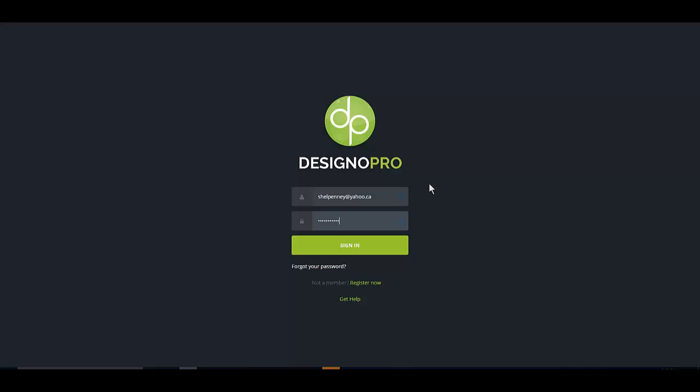Hey guys, it's Shelley. I just wanted to tell you quickly about this new software by Todd Gross and Radu called Designo Pro.